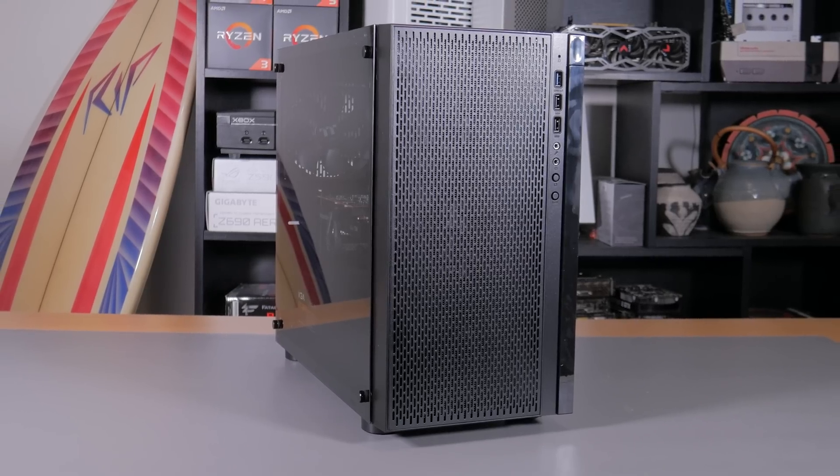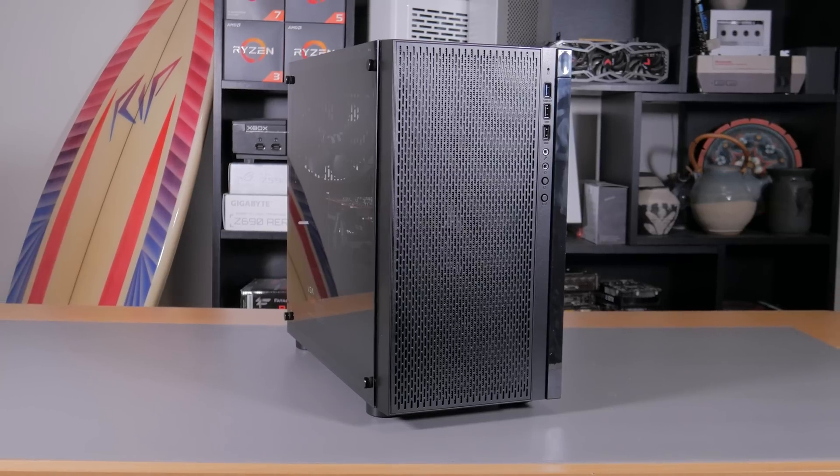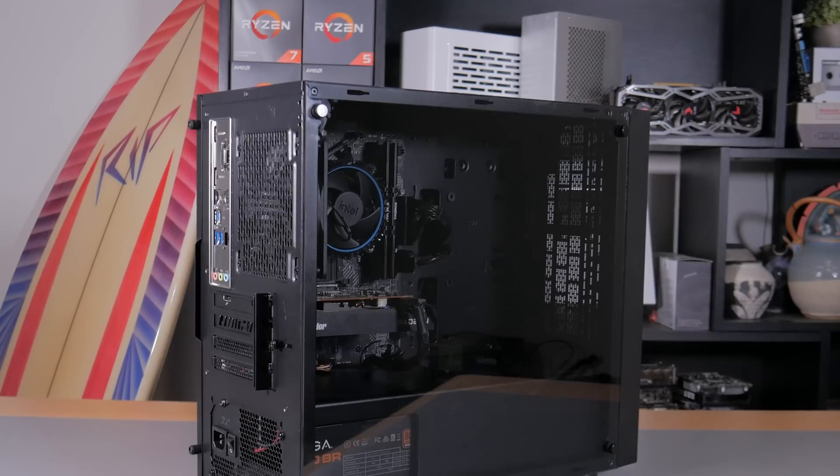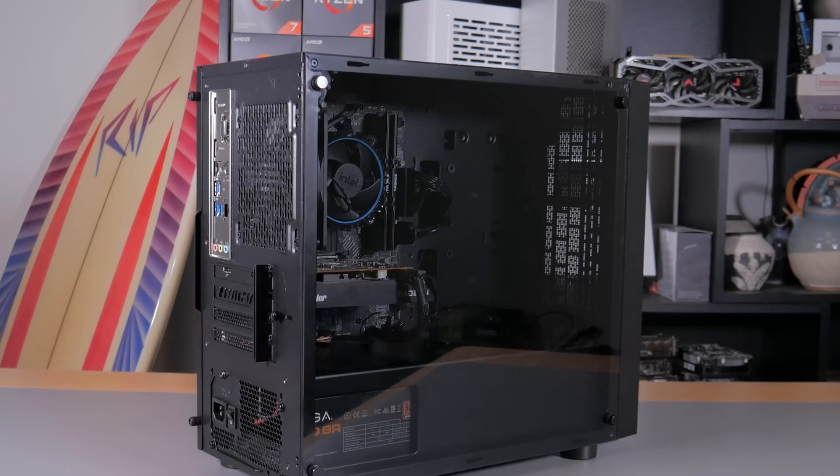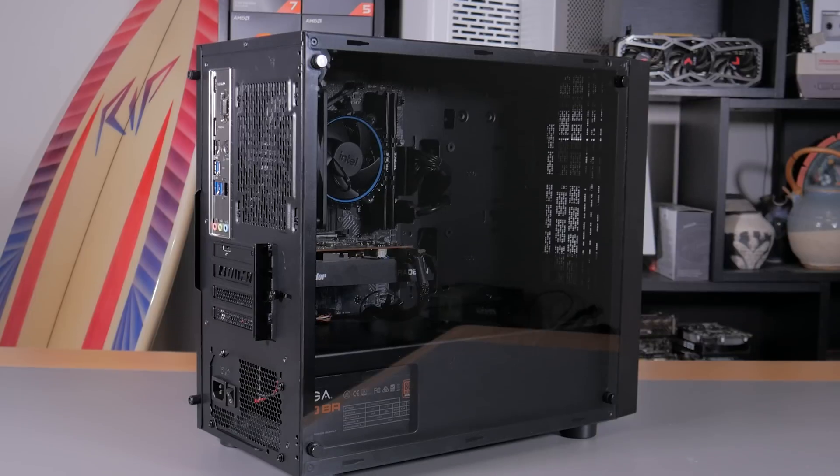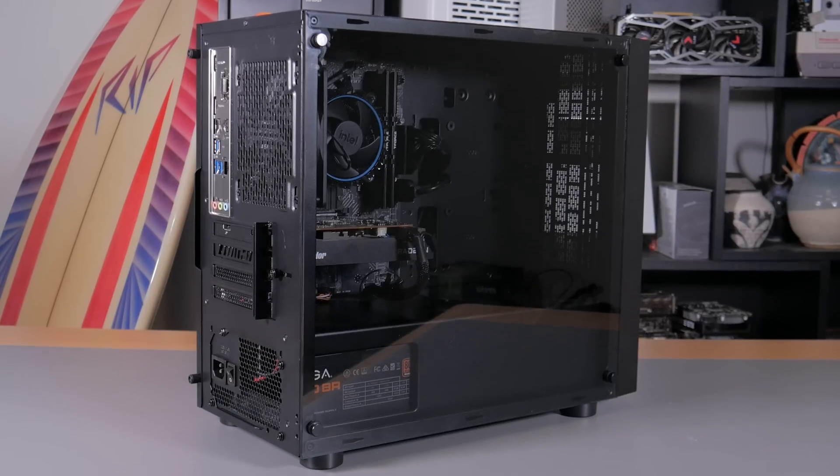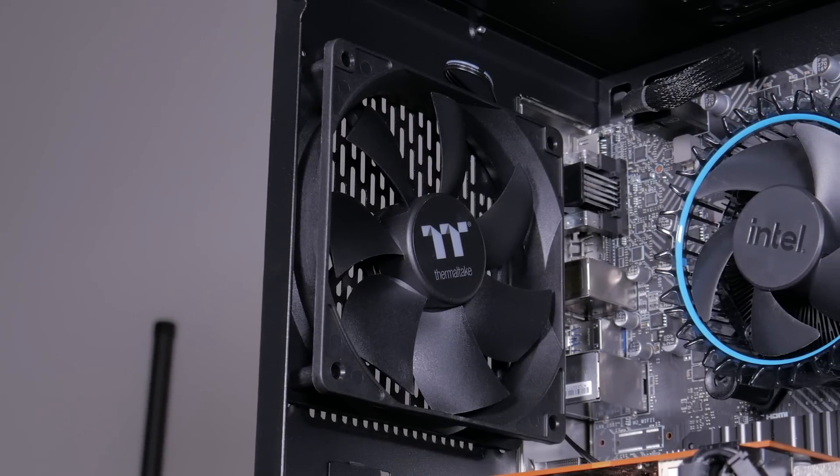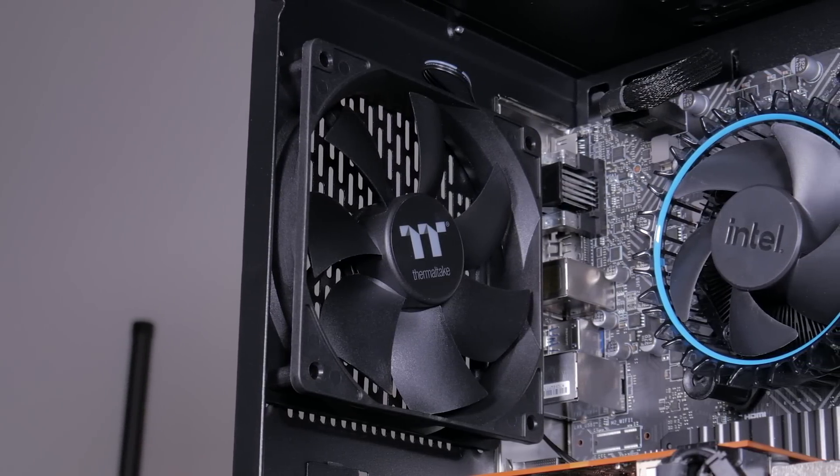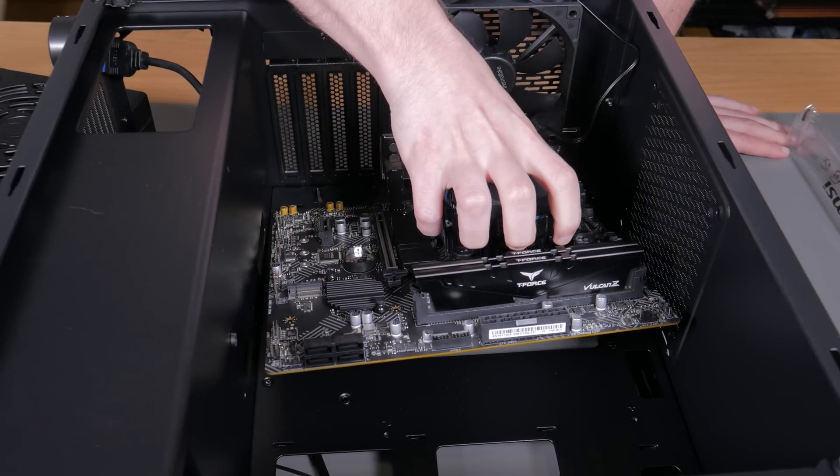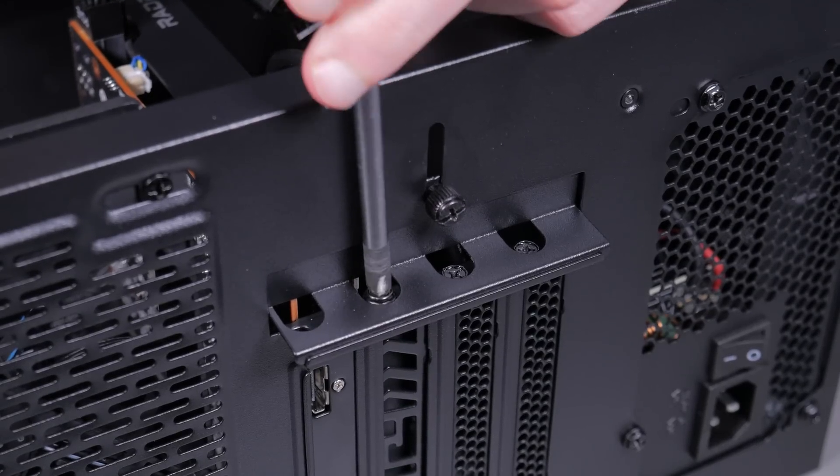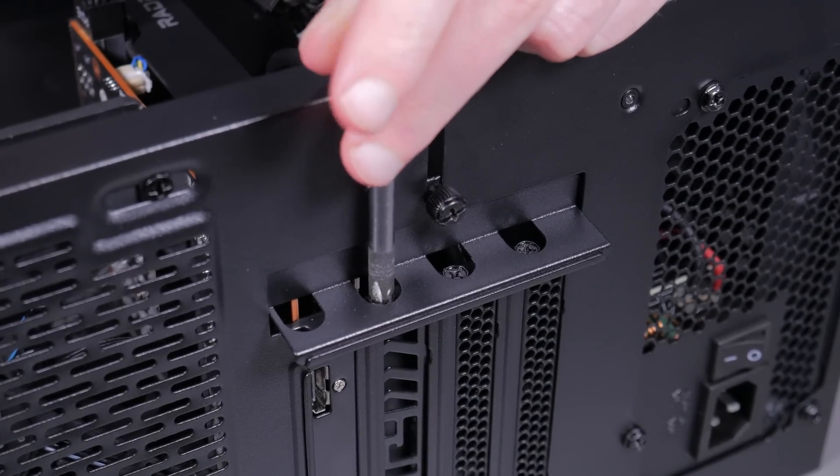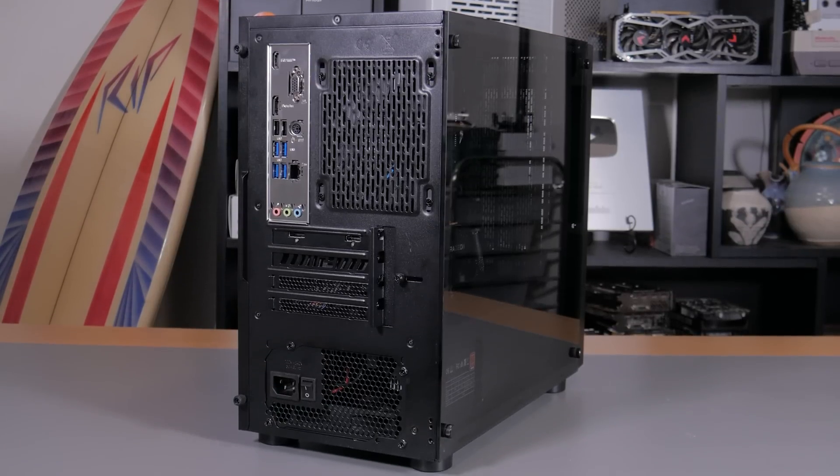Speaking of the case I went for one of the best budget enclosures of all time. This is the Thermaltake Versa H18. It doesn't have any flashy RGB but at under $50 it has a ton of features. These include a tempered glass side panel, a power supply basement, full mesh front panel and plenty of dust filters. There is only one included fan as exhaust but for a budget system like this one it works out fine. Other than its sleek looks and slew of features my favorite thing about this case is how easy it is to build in. A lot of times micro ATX cases are cramped but this one is a dream to work with. In the end the Versa H18 worked out great in this build.